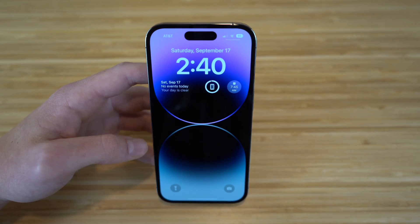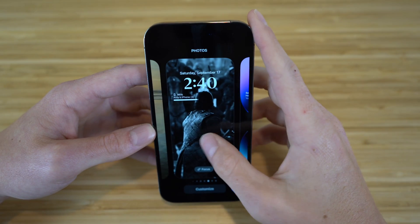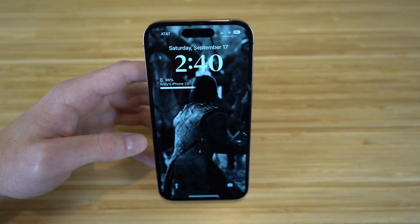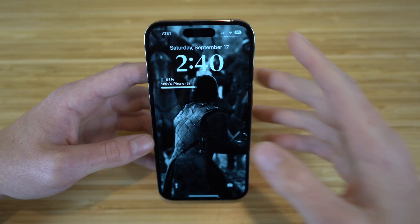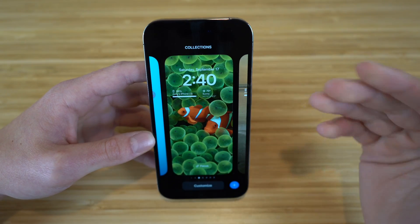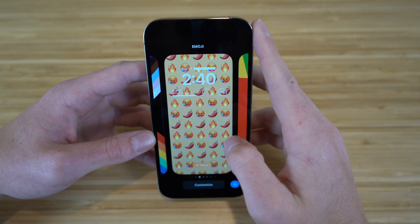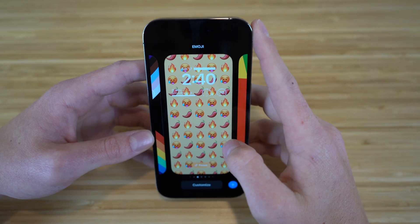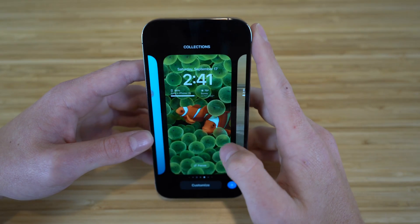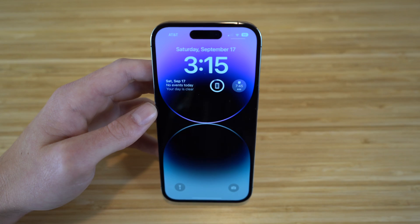I want to show you a few of my options that I've created. For example, if I swipe right, I actually created a Jon Snow one from Game of Thrones, which I think is super cool for all those Game of Thrones fans out there. I have tons of options to choose from. Any iPhone wallpaper you want to choose, you can essentially add — it's going to look very nice with the high quality display and great aesthetics on the iPhone 14 with iOS 16.